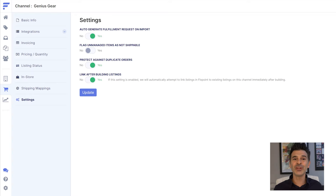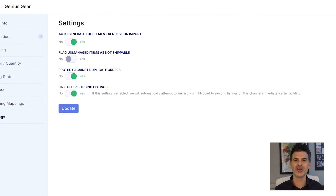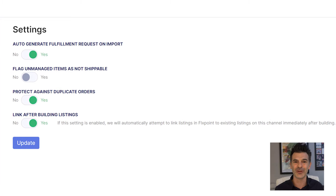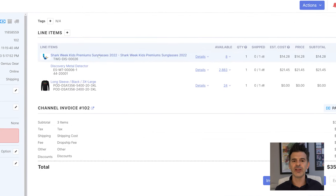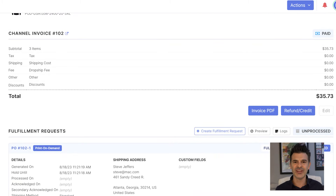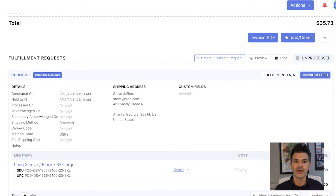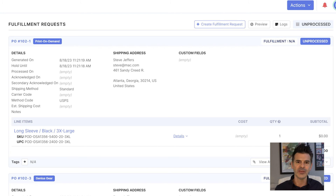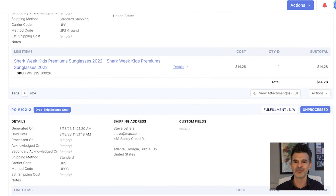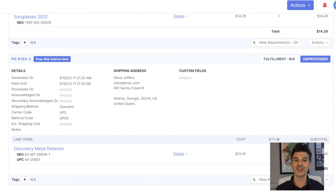Here's a quick tip: go to your sales channel settings and confirm that auto-generate on order import is turned on in the sales channel area. If we go back to my Genius Gear store, we can take a look at a recent order. In FlexPoint, we can see that it's auto-routed and split — telescopes to dropship, STEM toys to my warehouse, and apparel goes to my on-demand supplier. It's seamless, efficient, and smart.